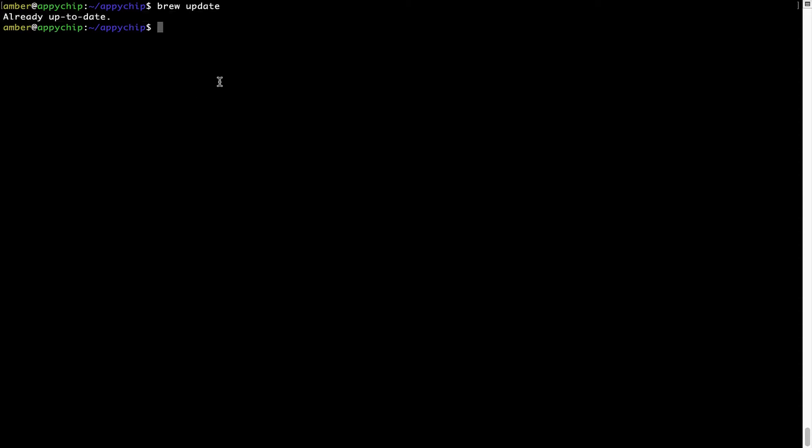Now, to install the app, let's run the brew install command. Mind you, if during installation you are prompted to enter a password, enter your Mac user's password to continue.